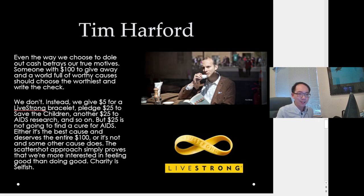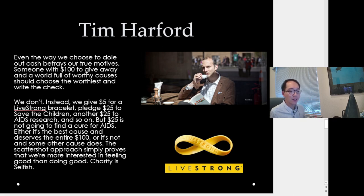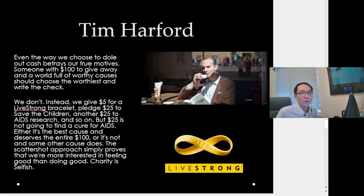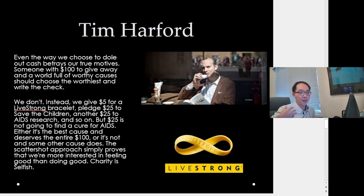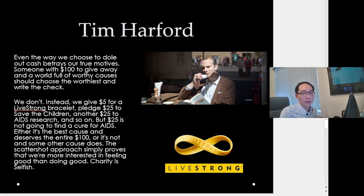Harford argues: 'Even the way we choose to dole out cash betrays our true motives. Of the hundred dollars to give away in a world full of worthy causes, choose the worthiest and write the check.' The problem is we often divide and conquer our money — say there are 10 charities and you have $100, so you give $10 to each. It's nice, but wouldn't it be better to give the full $100 to the most important one? Spreading money across many charities reduces the value of each donation and requires many people to create real change. It's actually selfish — it makes us feel like we're contributing a lot when we're really not.